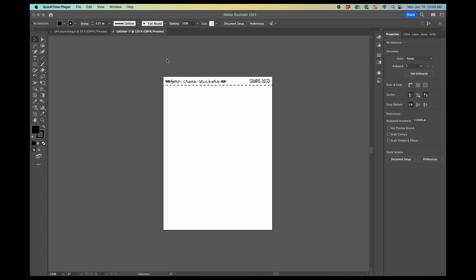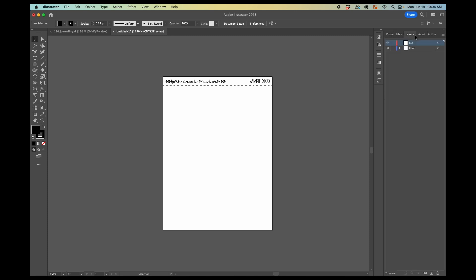So to start with, I have my artboard here. And that's the size that I want it to be. I've got my little header on there for my sticker sheet. I have two layers. So I have a print layer, which is where all of this is. And then I have a cut layer, which we'll be working with later.